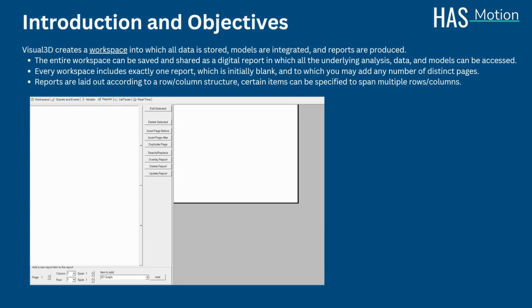Every Visual 3D workspace includes exactly one report, which begins as initially blank and you may add any number of distinct pages. As stated previously, the entire workspace is itself a kind of electronic report because it contains not only the contents of the reporting page, but also all of the original data and records of the data processing steps.